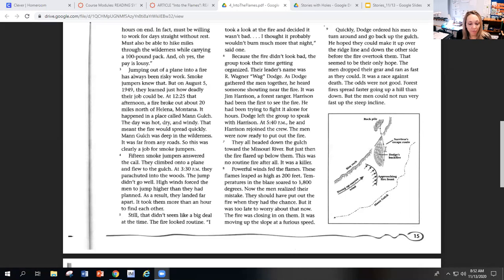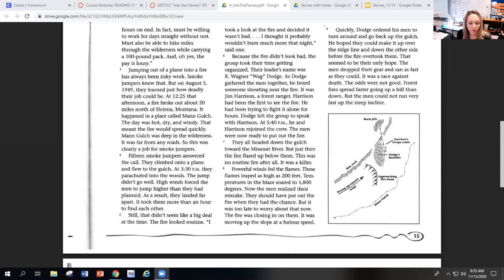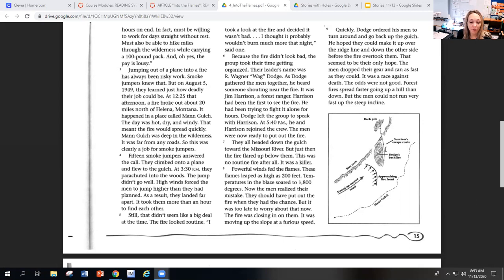As Dodge gathered the men together, he heard someone shouting near the fire. It was Jim Harrison, a forest ranger. Harrison had been the first to see the fire. He had been trying to fight it alone for hours. Dodge left the group to speak with Harrison. At 5:40 p.m., he and Harrison rejoined the crew. The men were now ready to put out the fire.